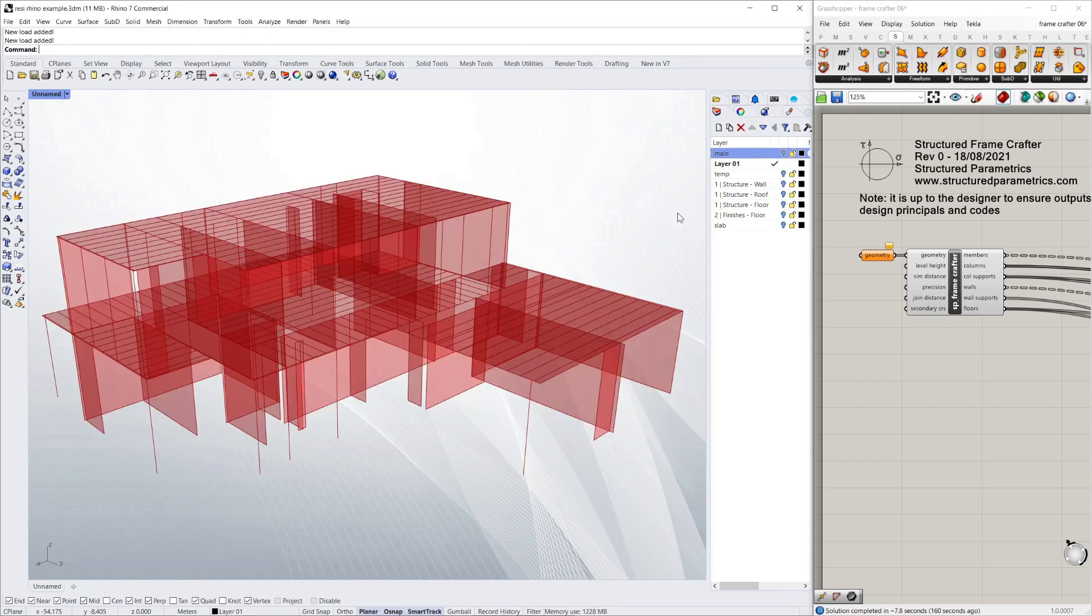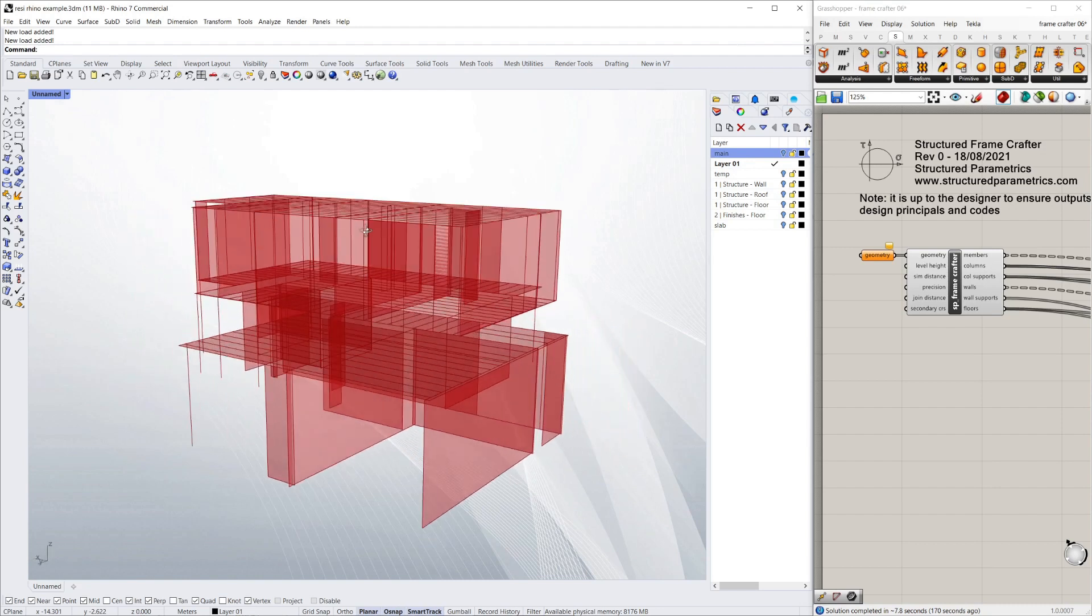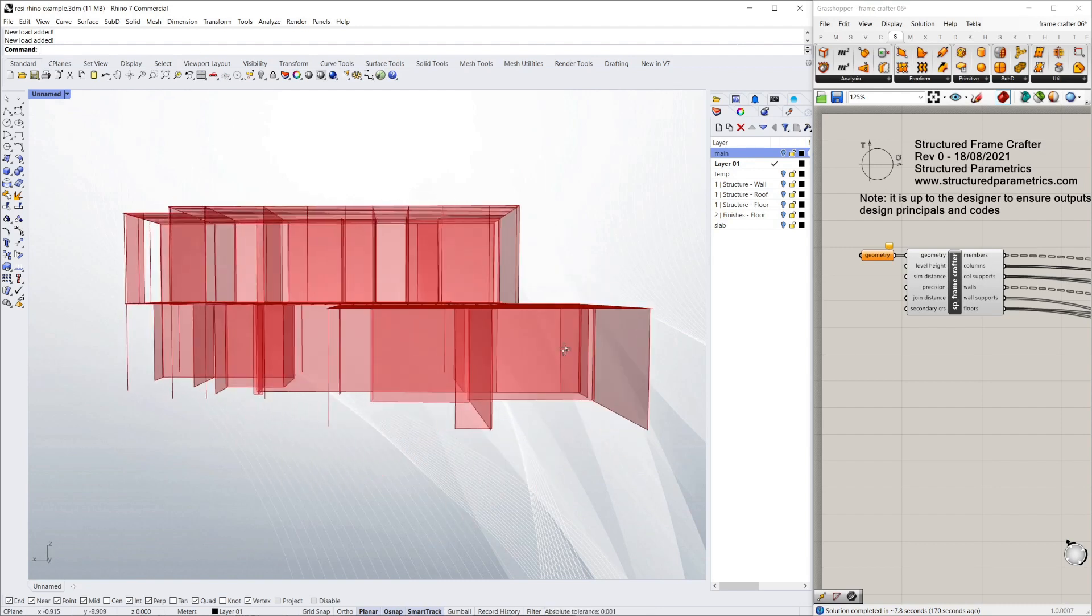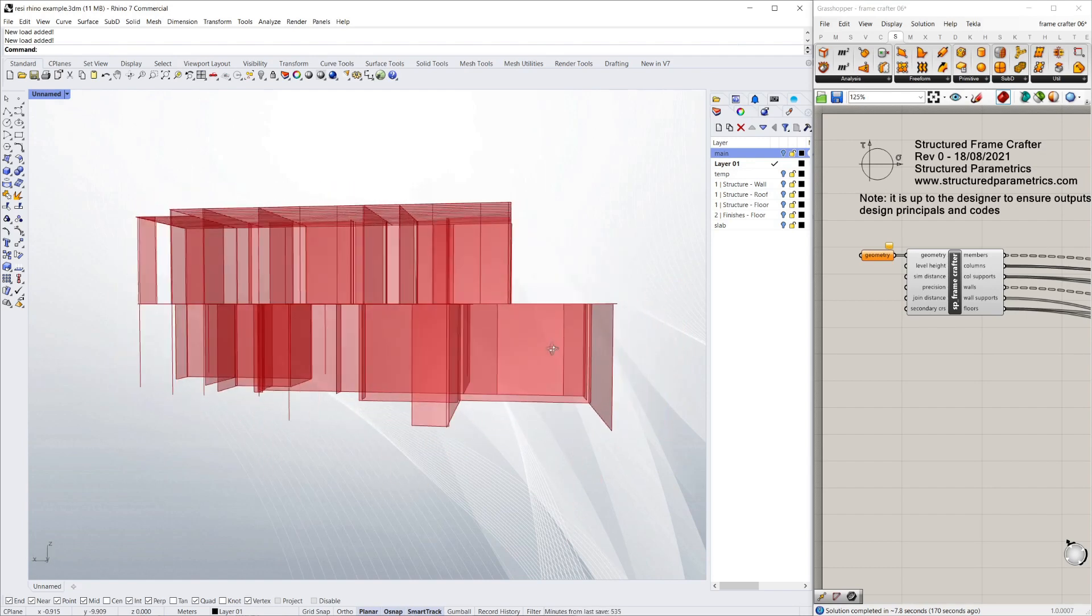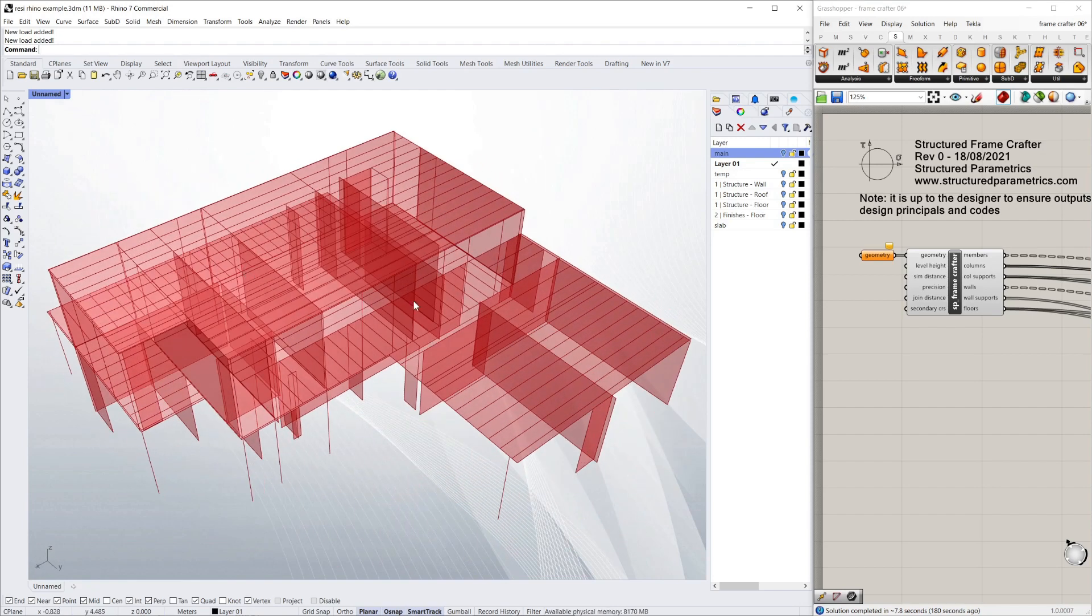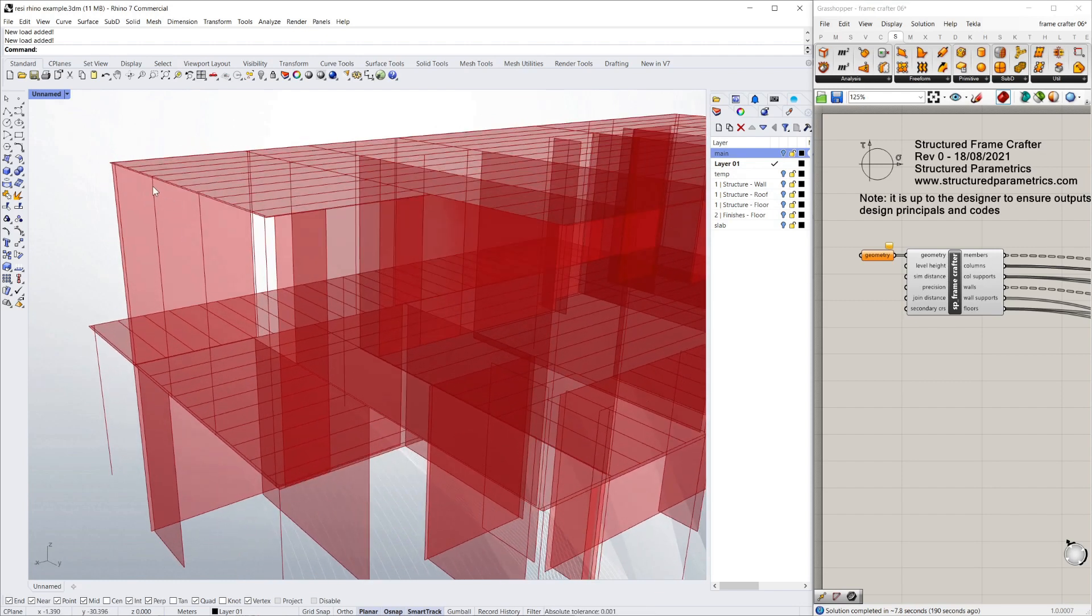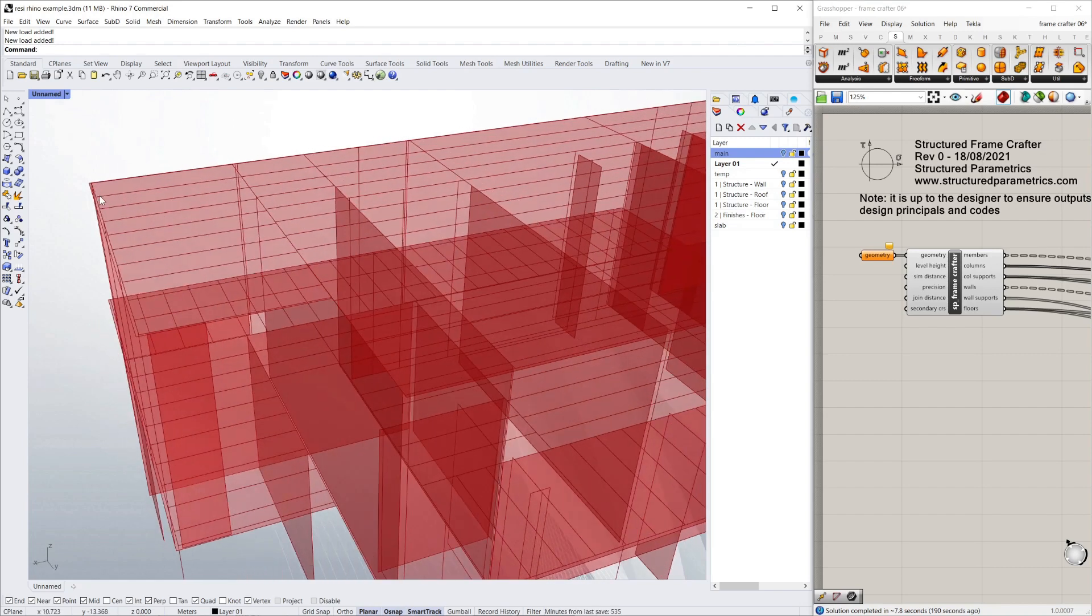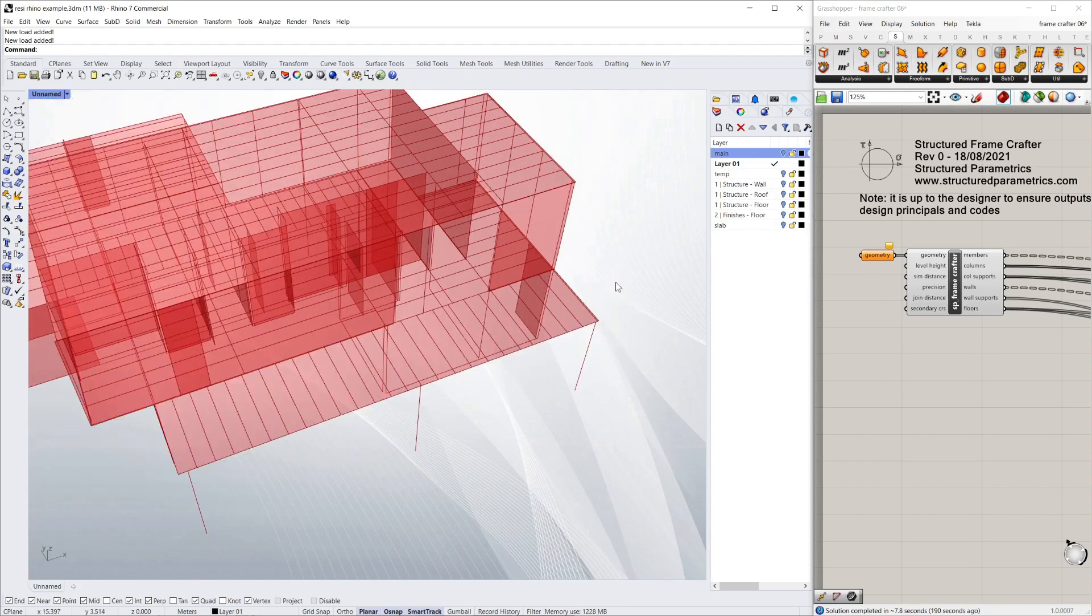So if I turn off the architectural geometry, you can see just the structural part that the script's created. And you'll notice that everything's flat and everything's straight. So there's no wonky members anymore. It also deletes any double members along edges. So architects might have window frames, edge beams, secondary sections at the top of door heads. It's got rid of all that.